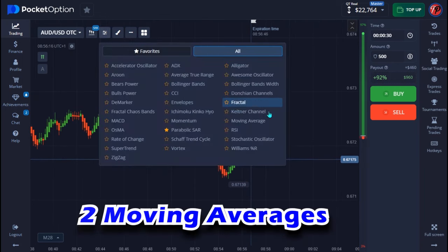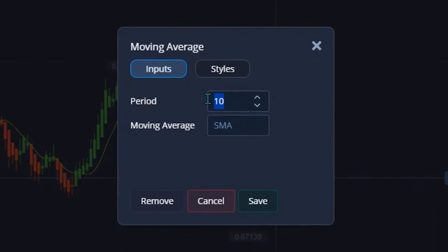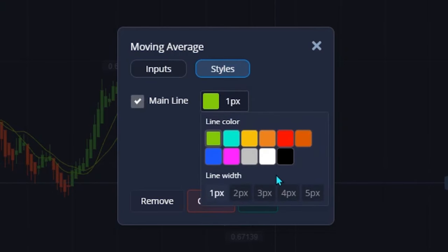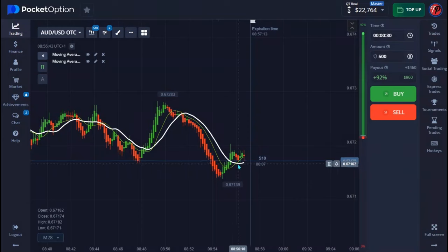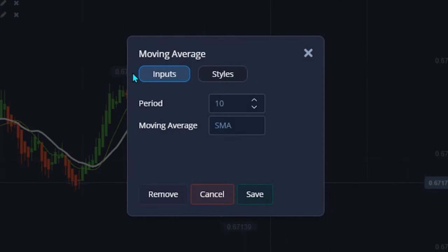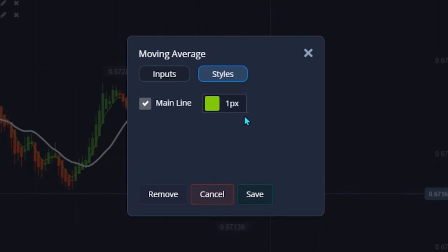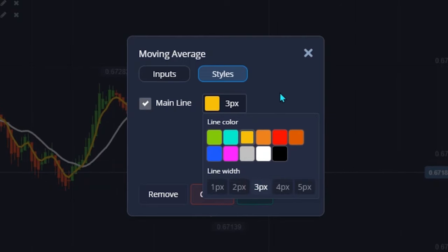I'll be making use of two moving averages. My first moving average period should be 16, set to SMA. Set the color to white and the line to two pixels, then hit save. The second moving average comes with a period of five, changed from SMA to EMA. Set the color to yellow, change the line to three pixels, and then hit save.